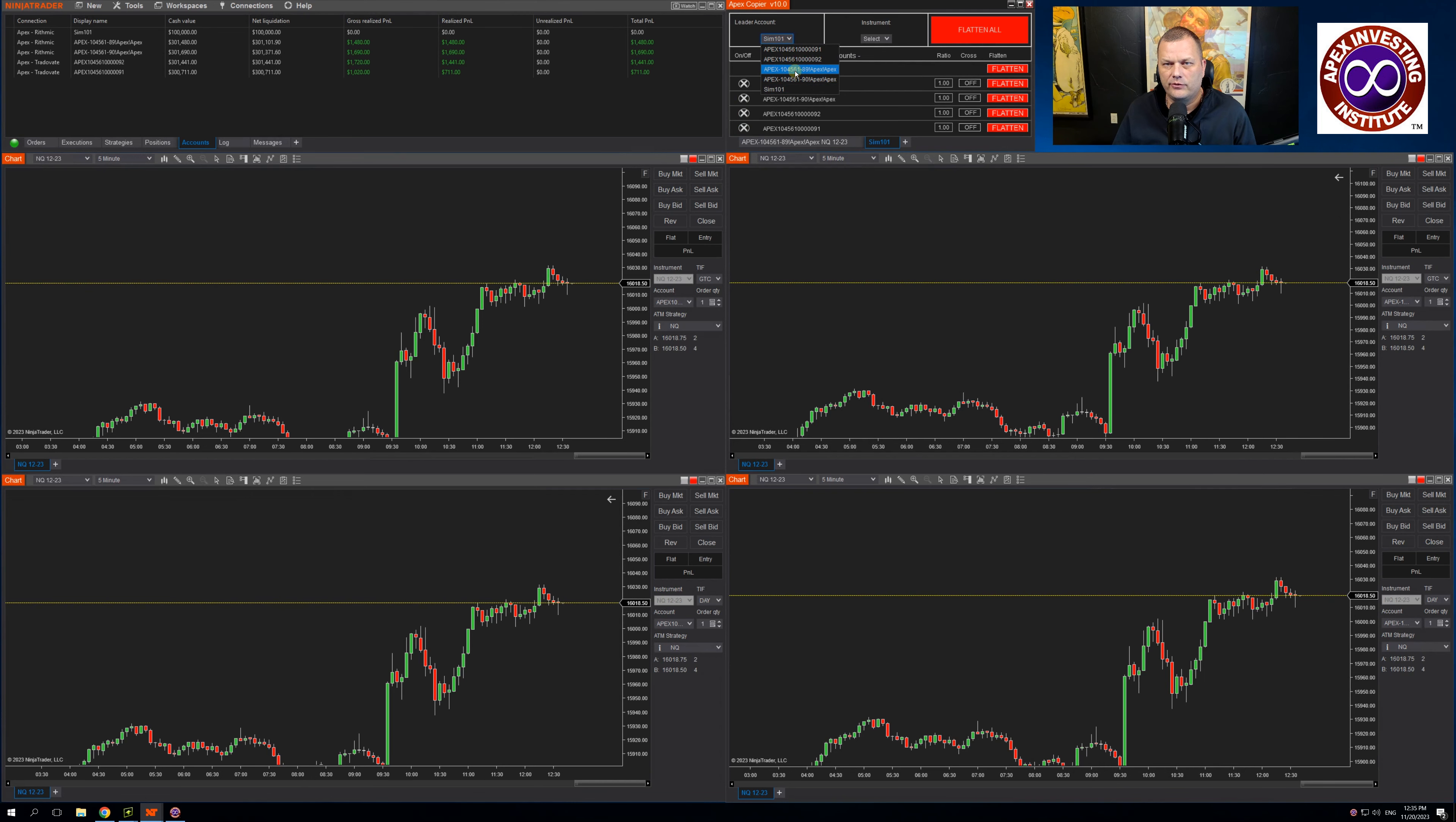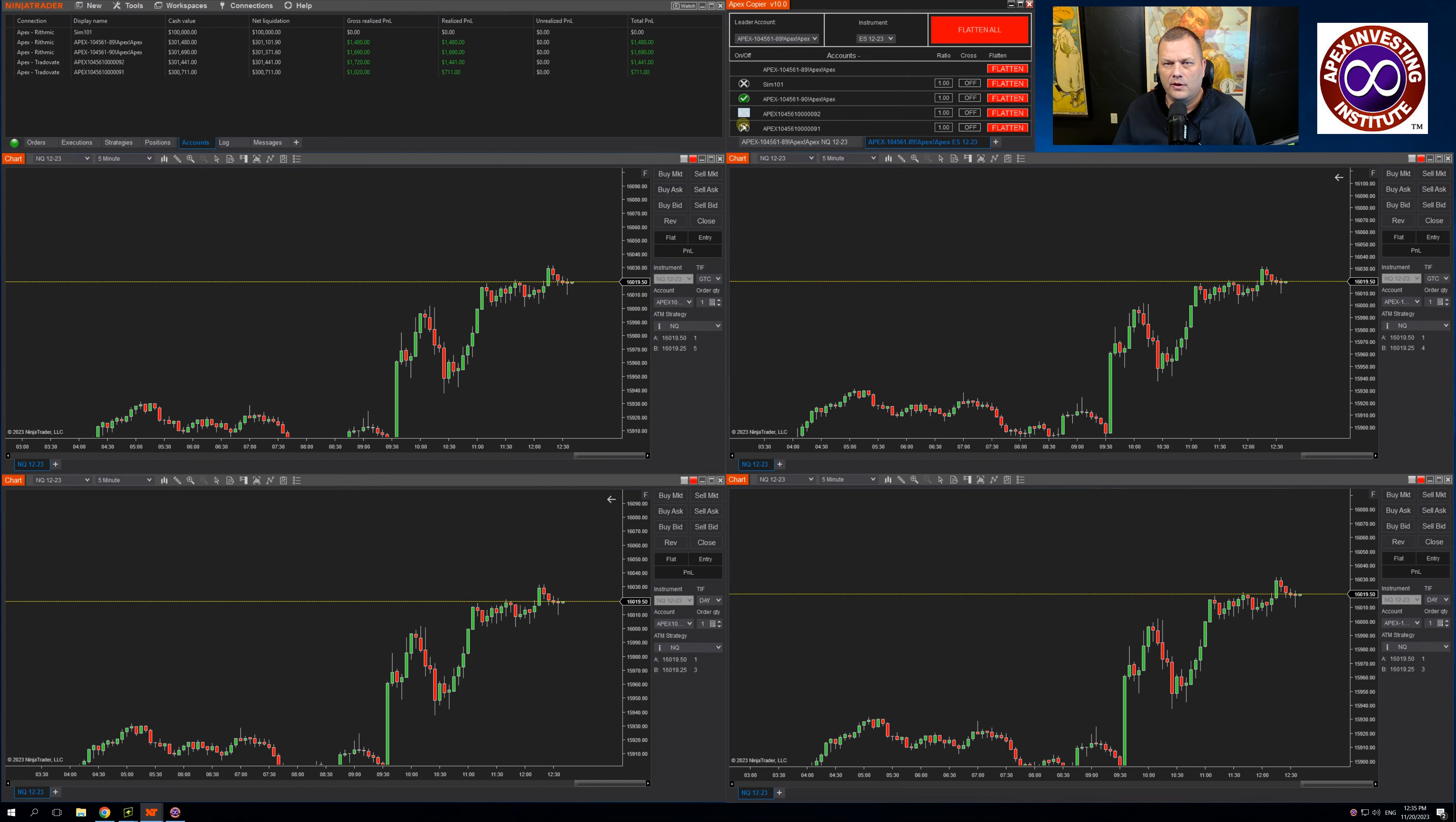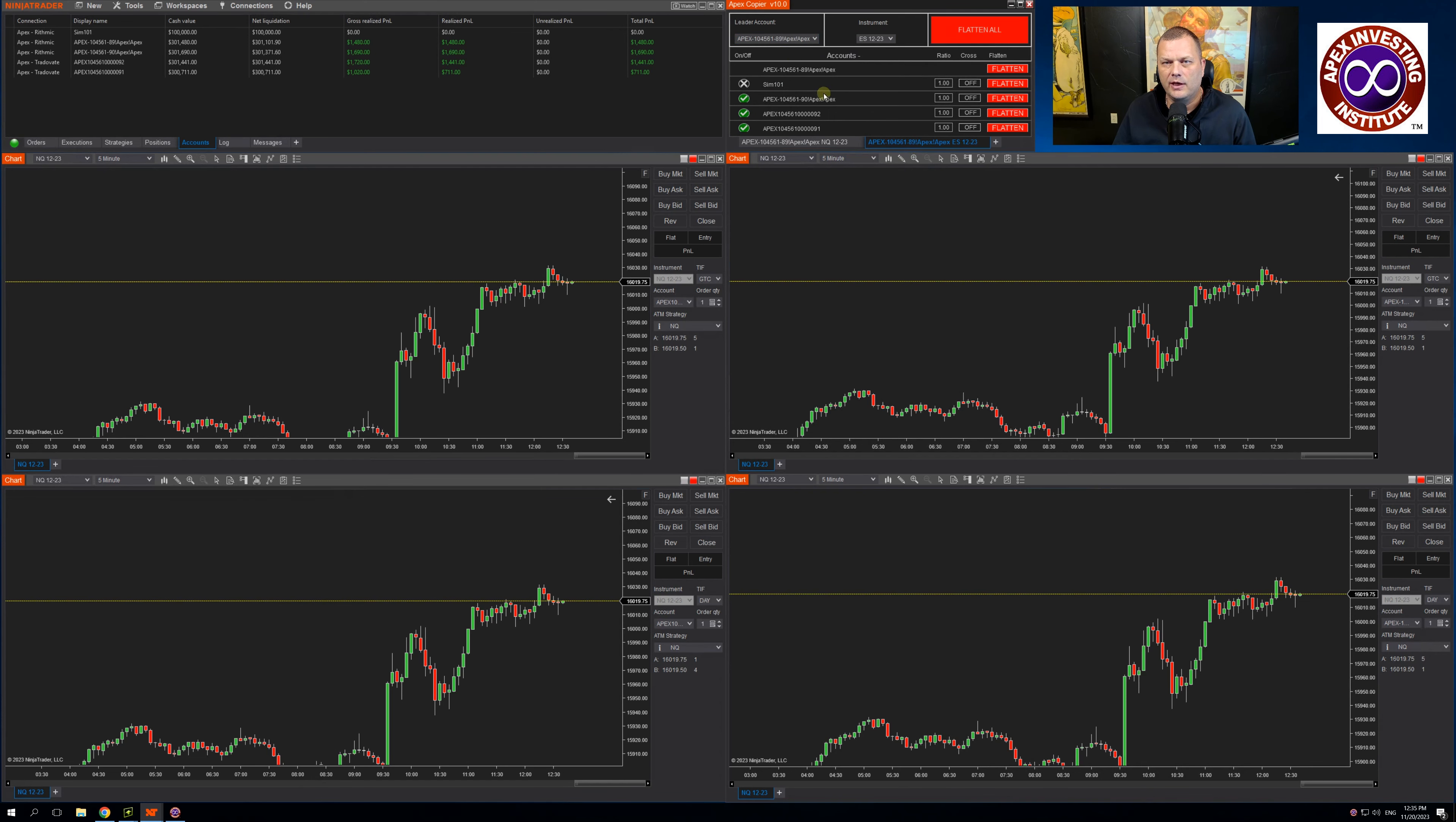So let's choose a different instrument, ES. And now I have one tab set up for ES and the other tab set up for NQ.